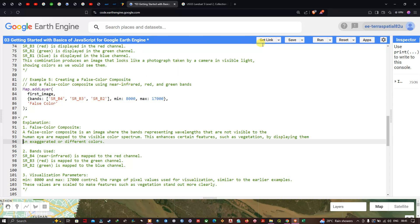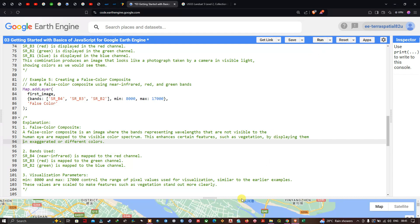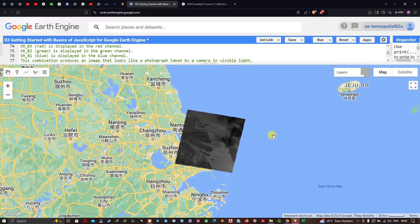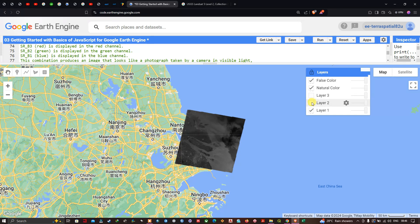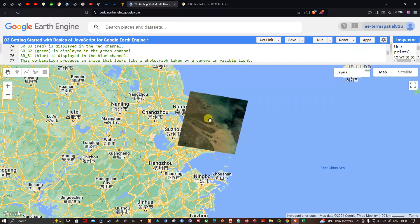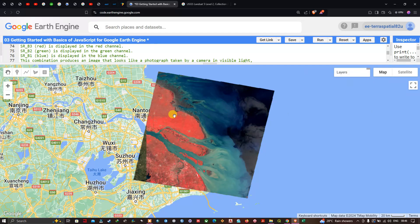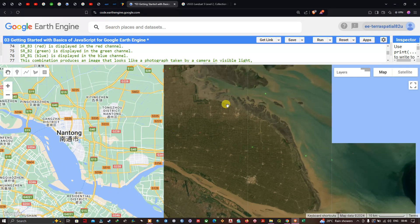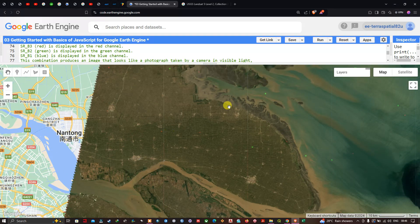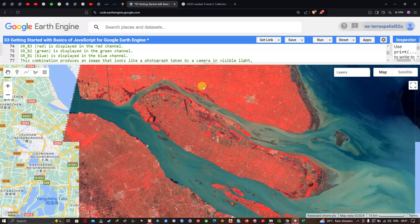Running the code and navigating to the layers section, we turn off other layers and visualize the false color composite image. The red areas clearly indicate vegetation. This false color composite is very useful for highlighting vegetation areas and distinguishing between roads, urban areas, and vegetation in the Landsat 5 image.